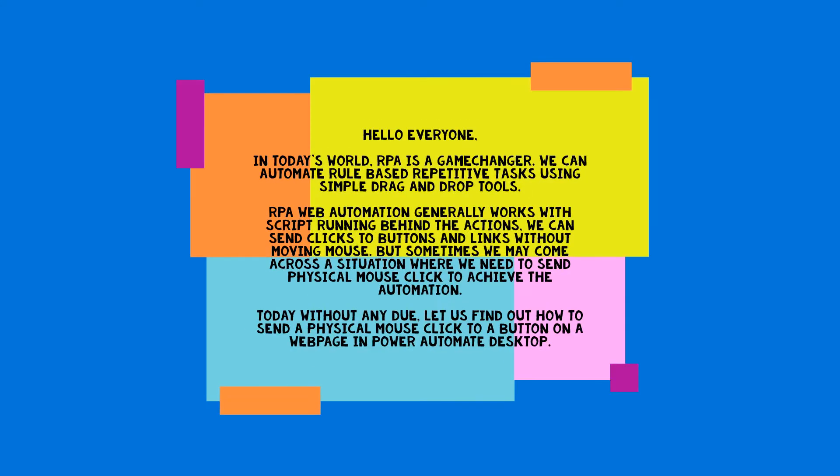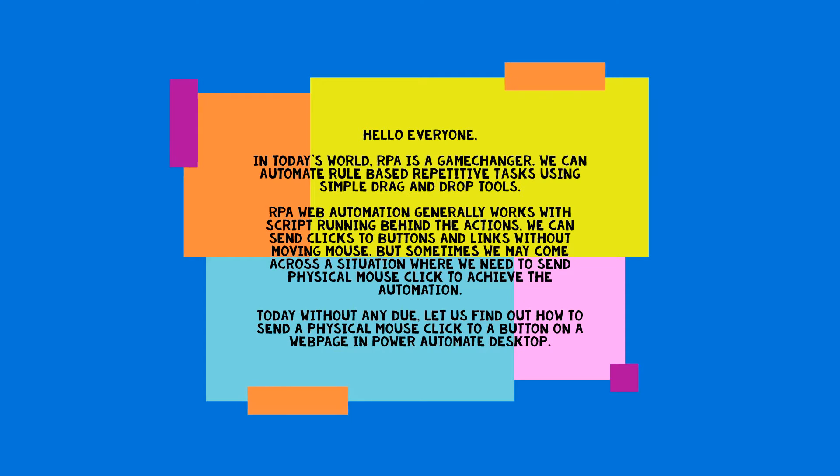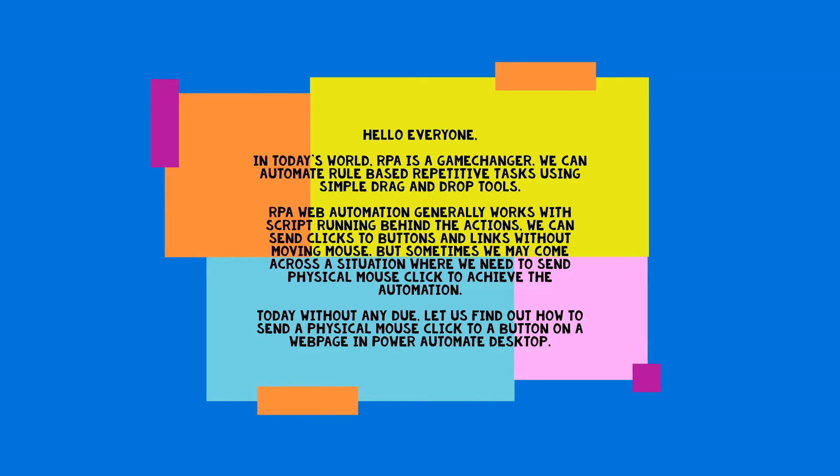Hello everyone. In today's world, RPA is a game changer. We can automate rule-based repetitive tasks using simple drag and drop tools. RPA web automation generally works with script running behind the actions. We can send clicks to buttons and links without moving mouse, but sometimes we may come across a situation where we need to send physical mouse click to achieve the automation.